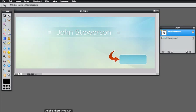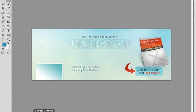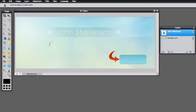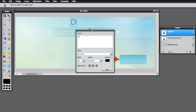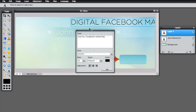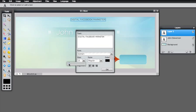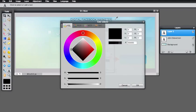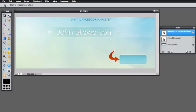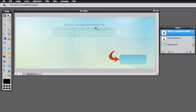We can also add the 'Digital Facebook Marketer' text now. Click the type tool one more time and click on the image. Type 'Digital Facebook Marketer' in big letters. Let's make it much smaller, but not too small. The color I used was dark blue. Press the move tool and move it to be as close as it was in Photoshop.